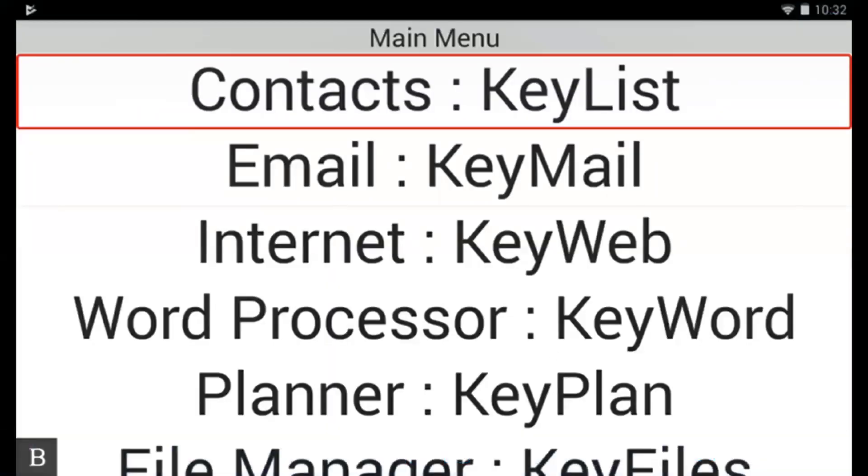Hello and welcome to another HumanWare BrailleNote Touch Snapshot video. My name is Andrew Flatches, I'm the BrailleNote Product Manager at HumanWare, and in this session I'd like to talk to you about some of the recent changes we've made in July in KeyWord.